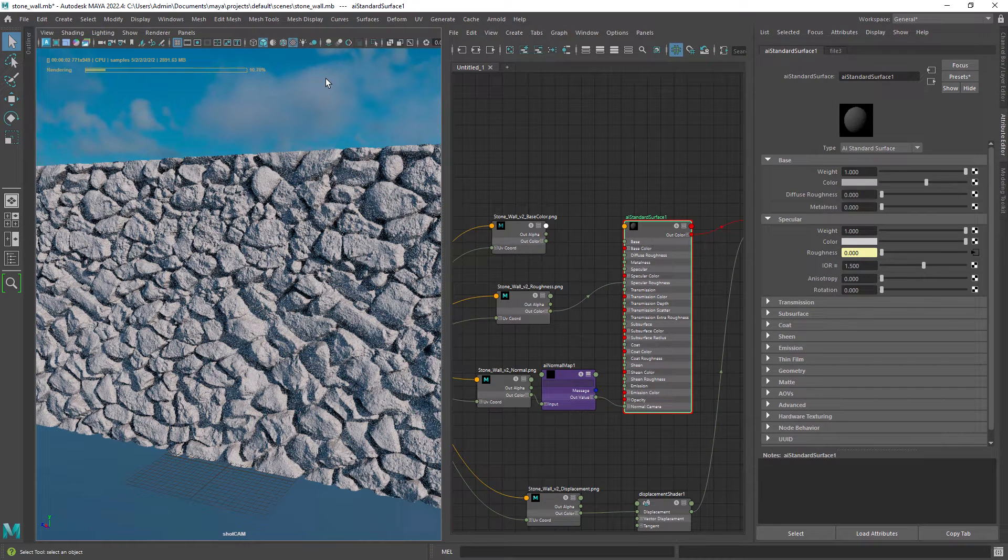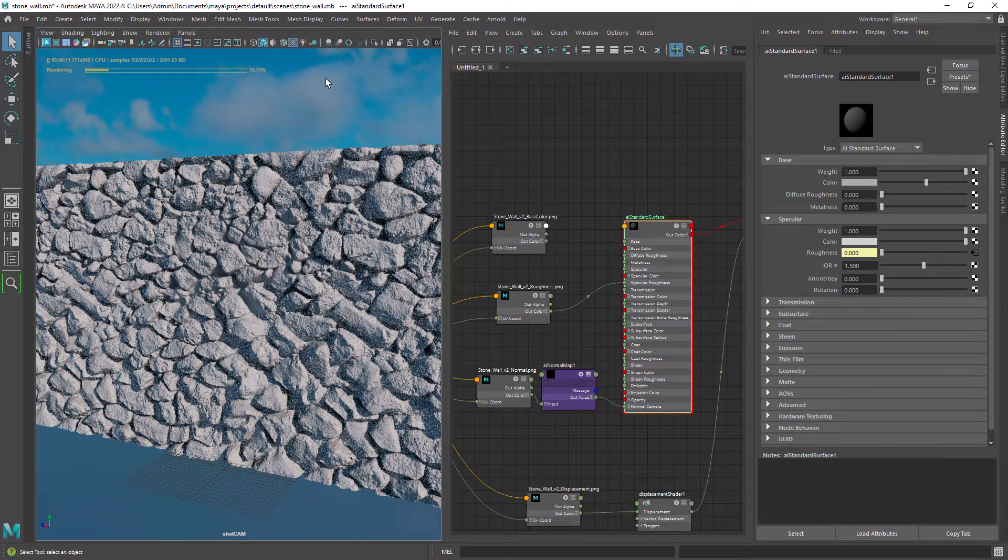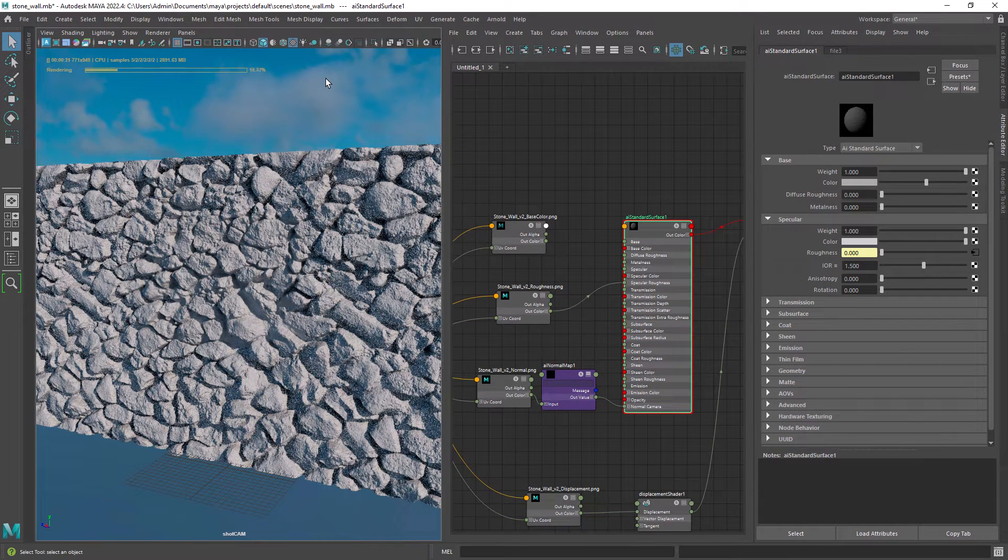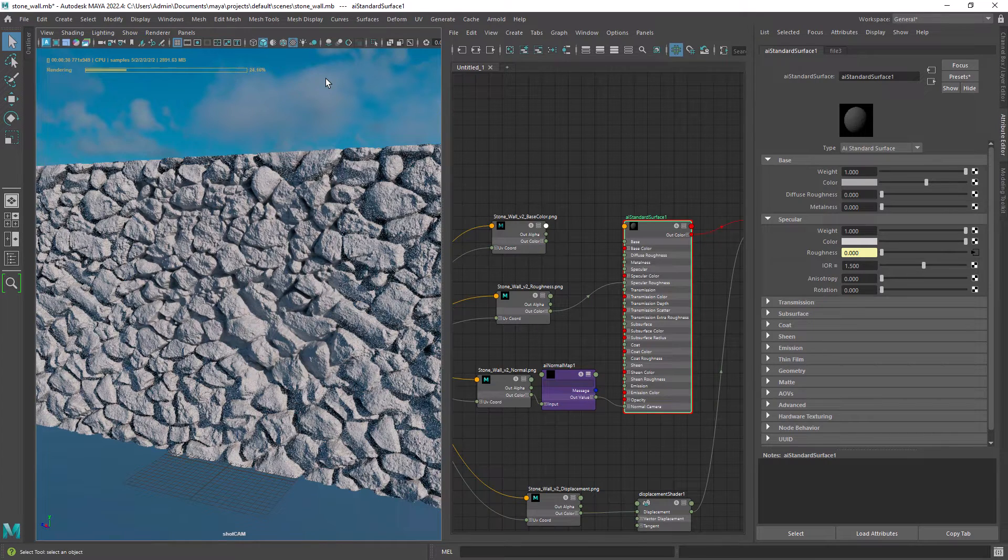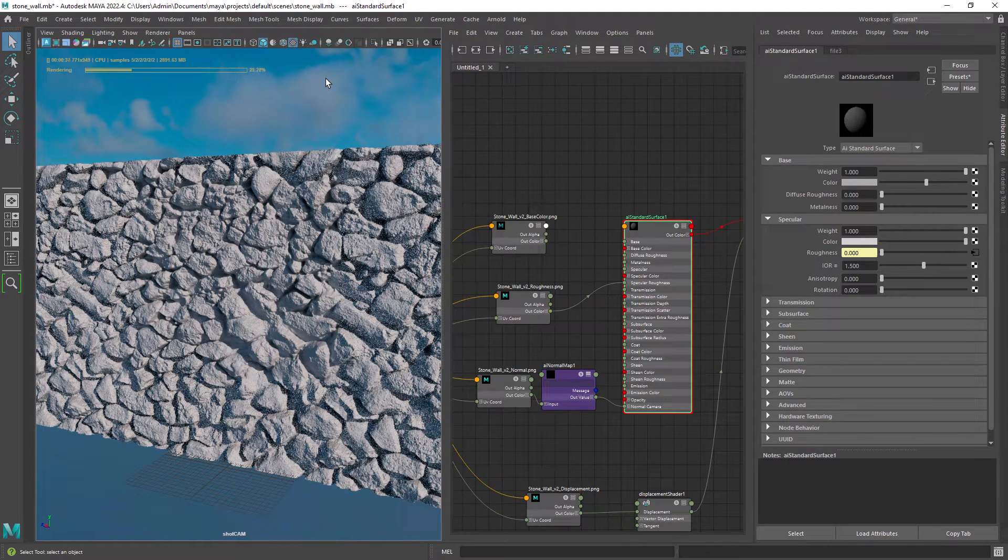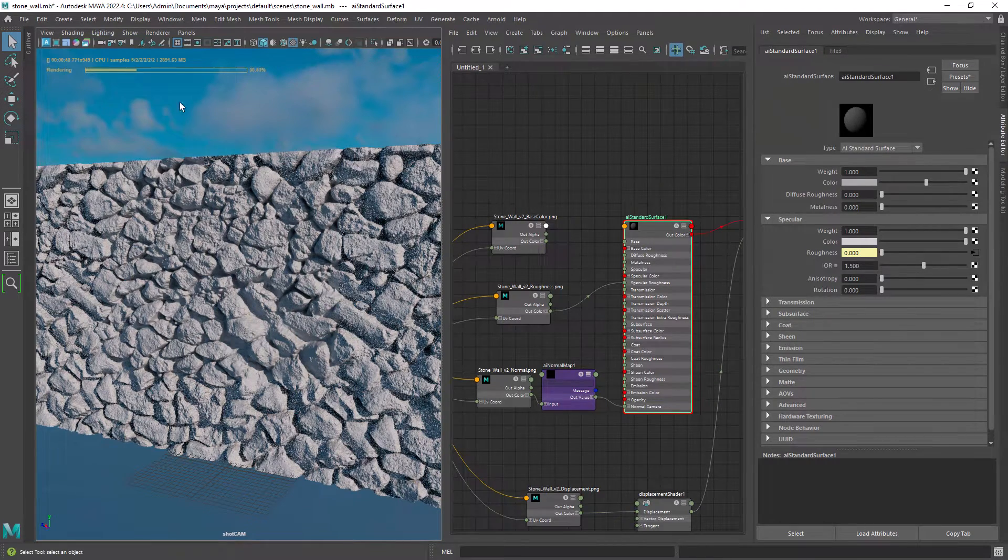Hello everyone and welcome back. In this video we're going to have a look at DALL-E's new features for image editing that we can use to generate textures.